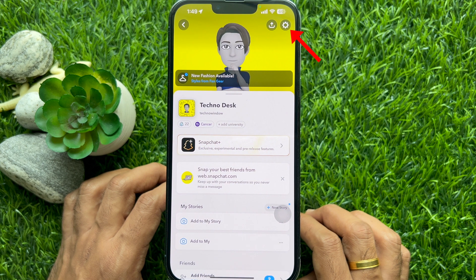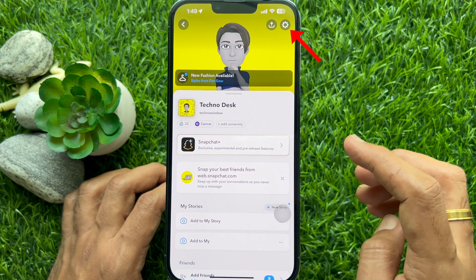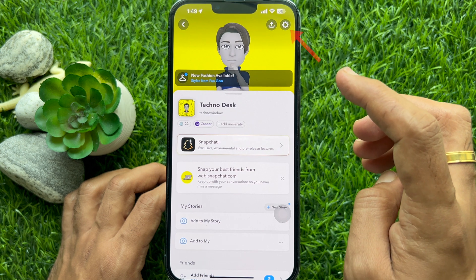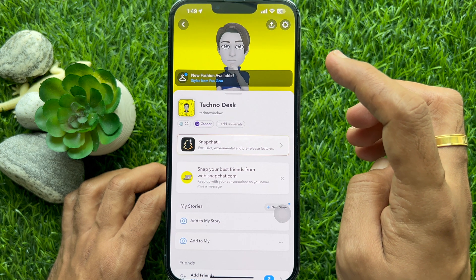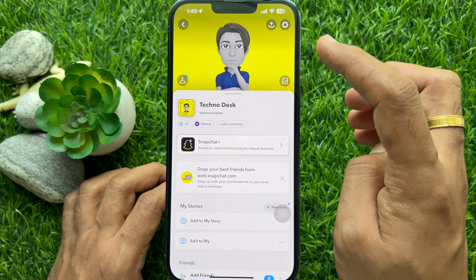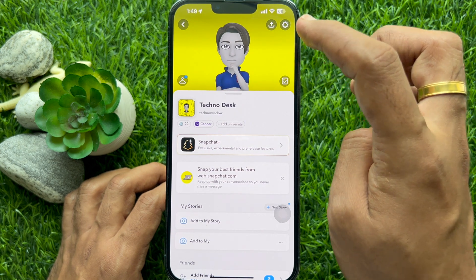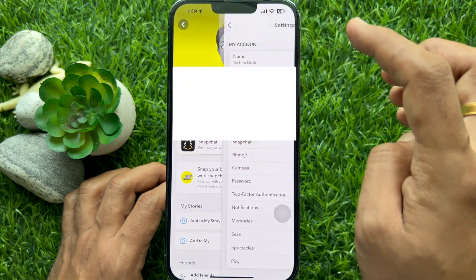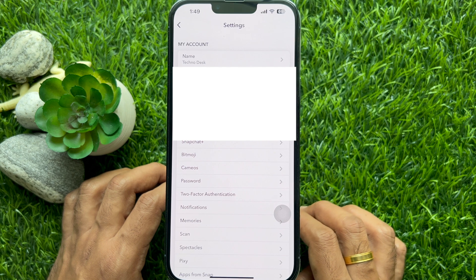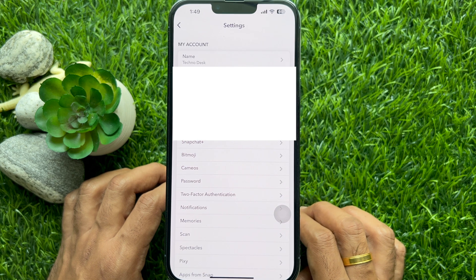Look for the gear settings icon in the upper right corner of the screen of your profile page. Tap on it to access the Snapchat settings menu.